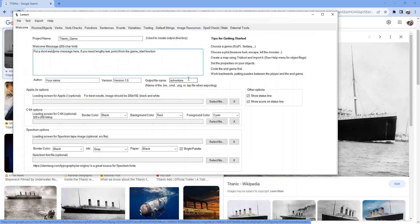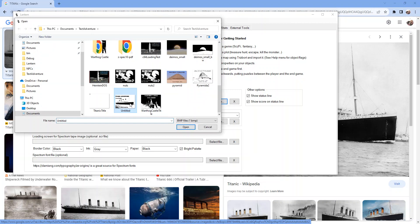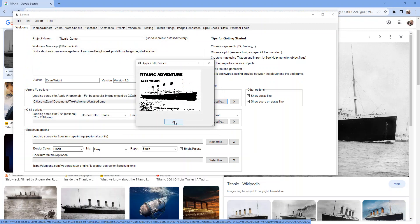For my loading screen all I have to do is just go here and say select file and I'm gonna go pick that file that I just saved which was untitled and I get a little preview of what that's gonna look like. I'll click okay, let me save my project and I'll export this for Apple too.